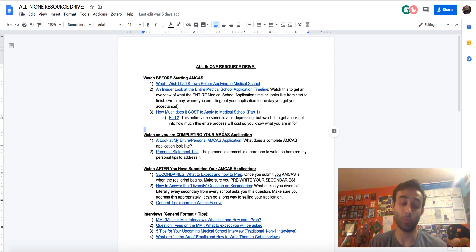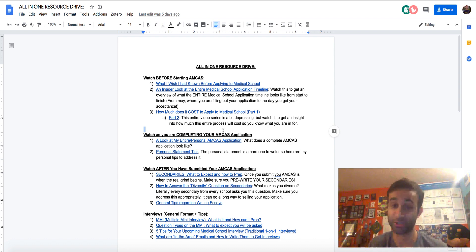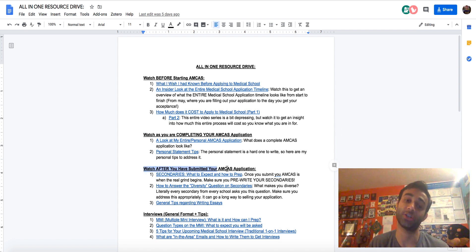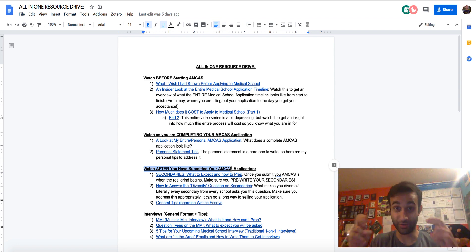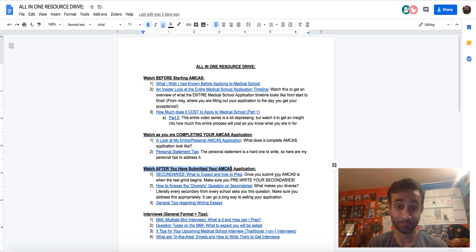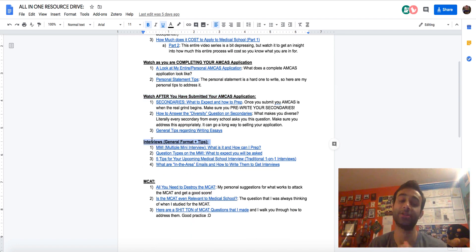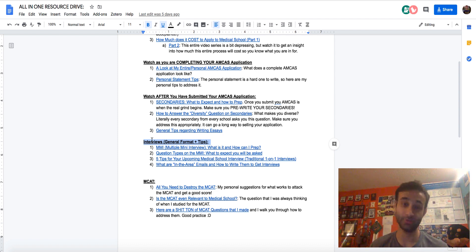I've broken things up by what you should watch before starting AMCAS, if you have questions about the AMCAS application. Then I have videos on what you should watch as you're finishing and doing your AMCAS application, because I know there's a lot of questions there. And then I have a section on what to watch after you finish your AMCAS application — when you're preparing for secondaries, when you're preparing to write the diversity question, how are you diverse, how are you unique, and even just general tips about essay writing. And after that, I also have a bunch of videos about the interviews — some schools have the MMIs, what is an MMI, some schools have traditional interviews, what are some tips for the traditional interviews.